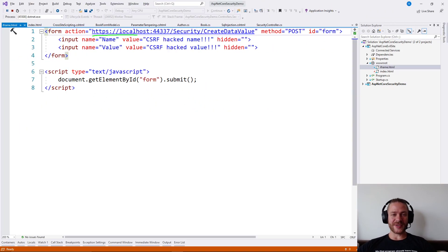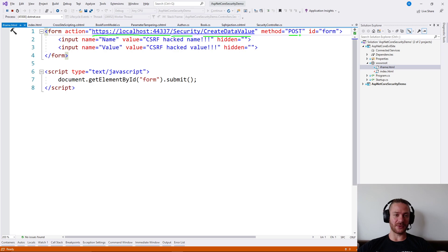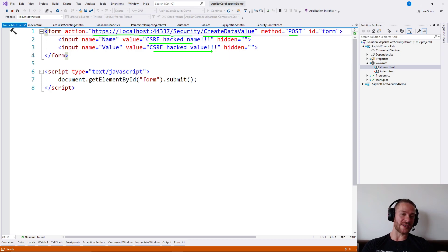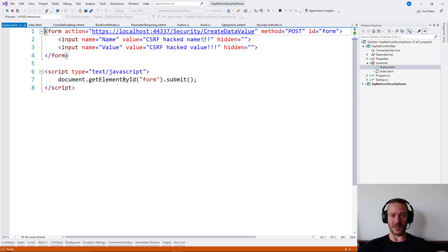Nevertheless, if we have an iframe, the iframe just needs to try to call the external server which is the other application and call the security/createDataValue, send a POST method with the hacked name and hacked value. So try to get without authorizing, try to send and save data, and on document ready we just get the form and submit it.